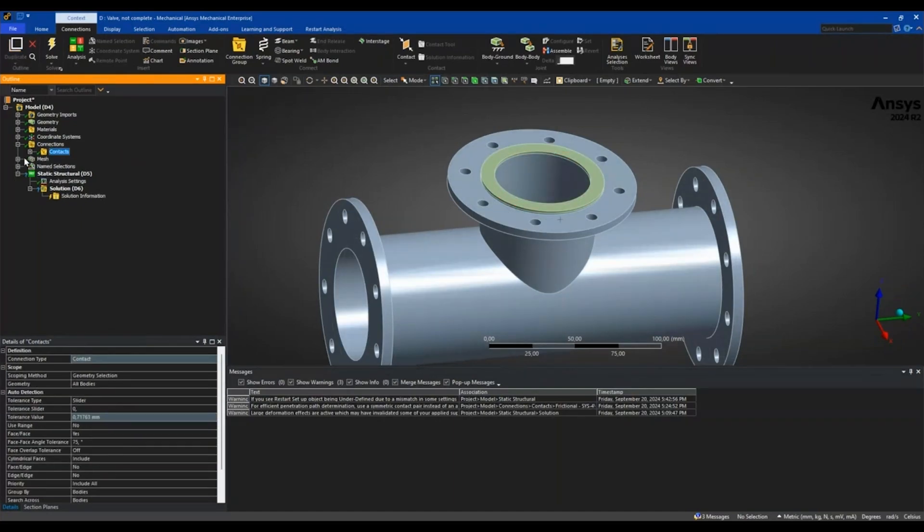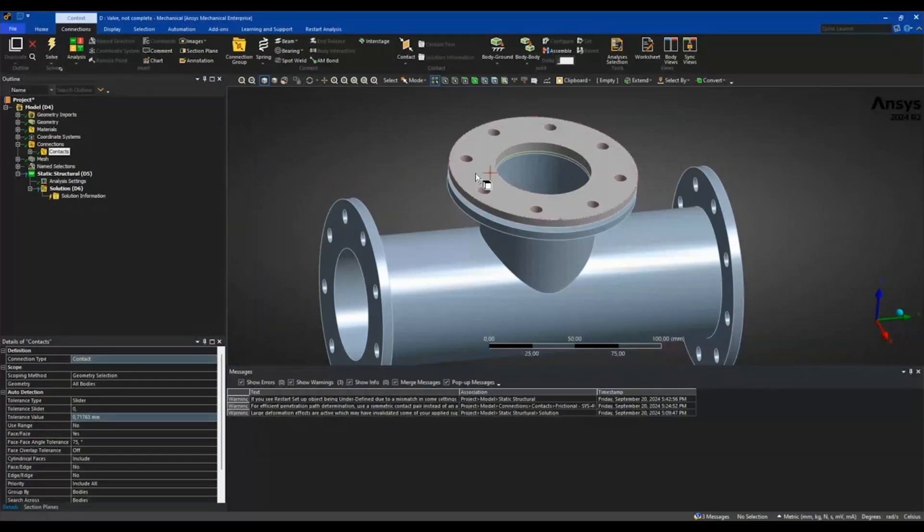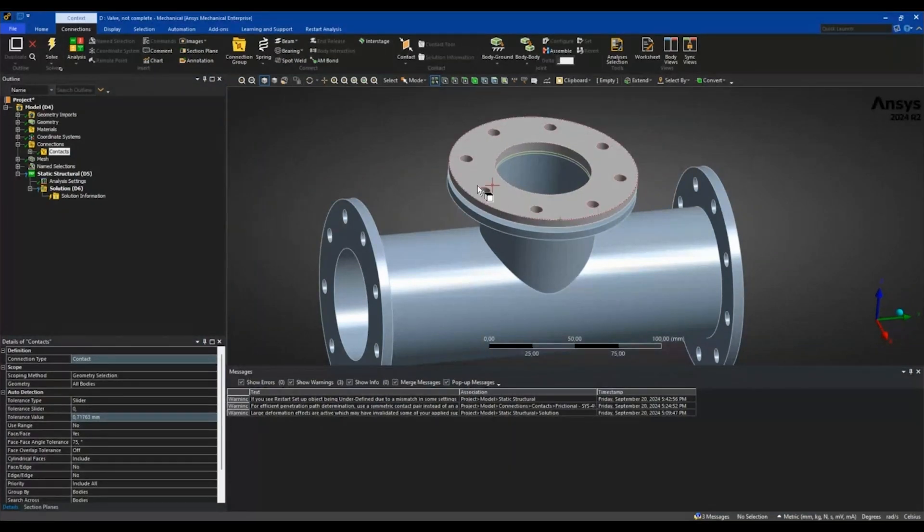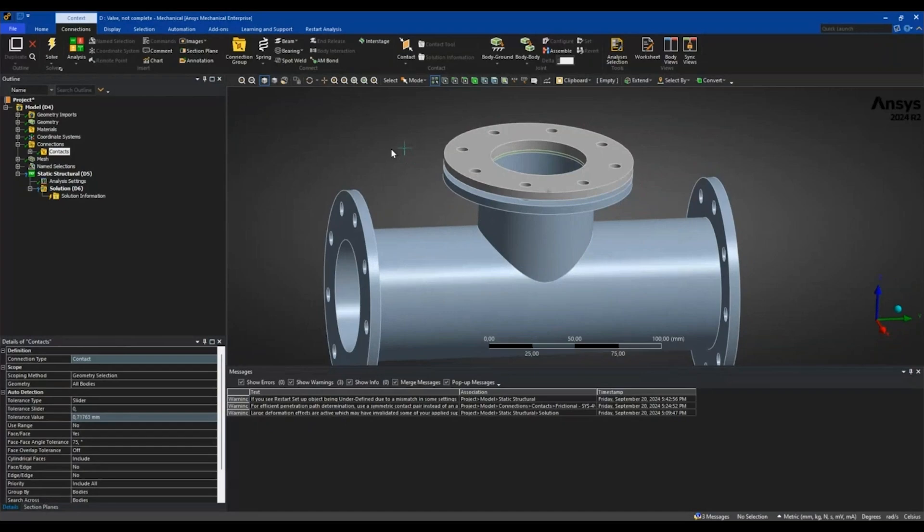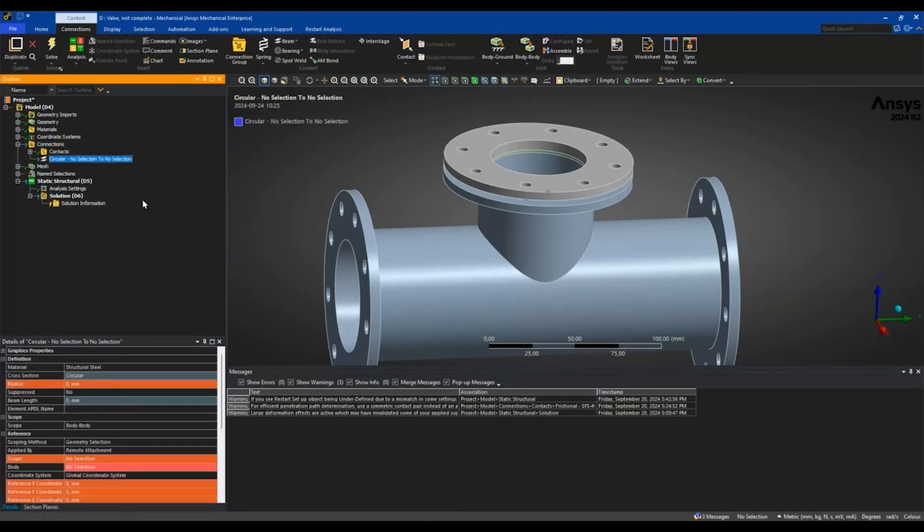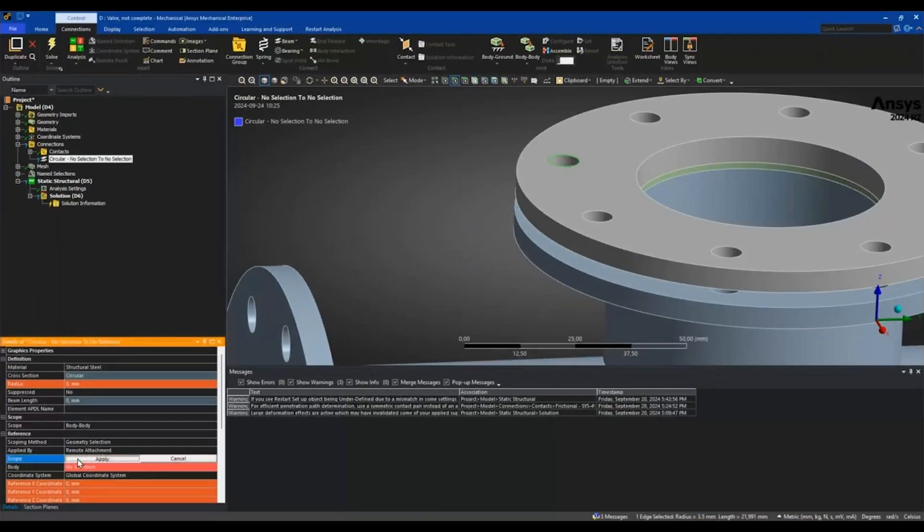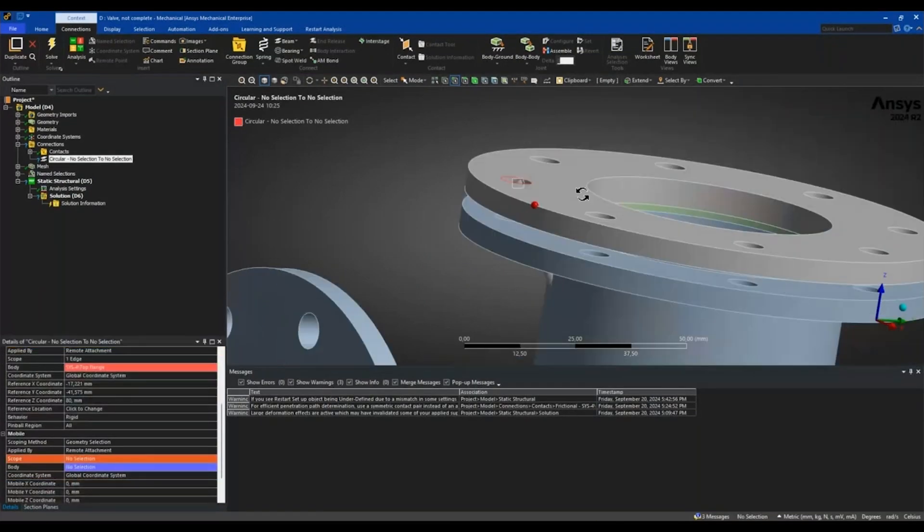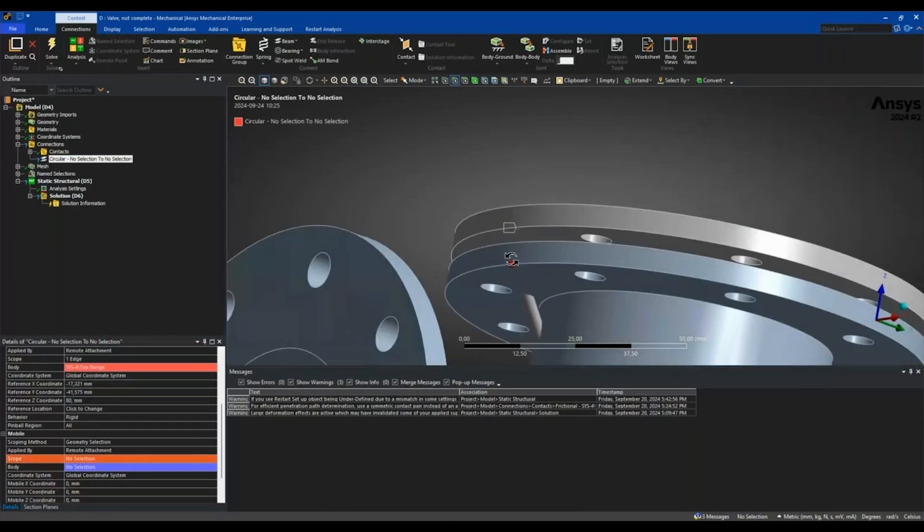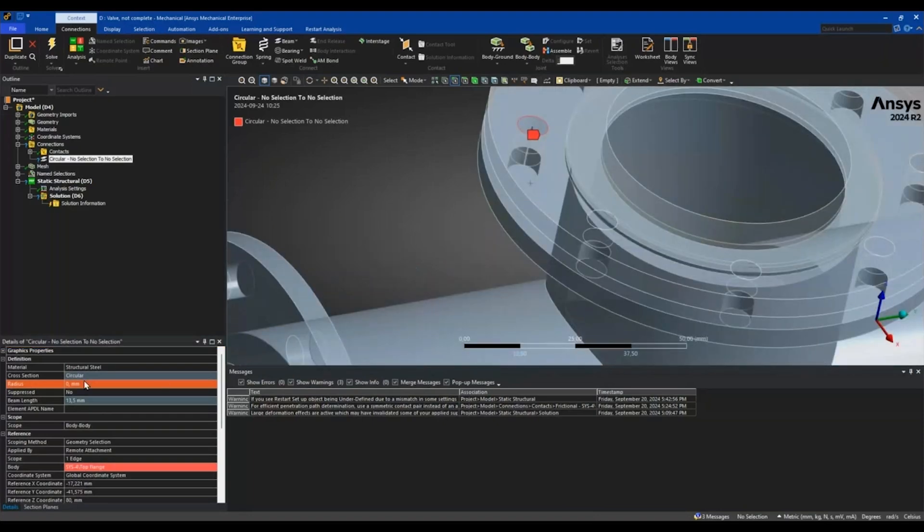Let me bring back the top flange. I will create some beam connections to represent the bolts connecting the flanges by inserting a beam. I'll select this top edge for the scoping of the reference side and the corresponding edge on the bottom side for the mobile side and give it some radius of 3.2.